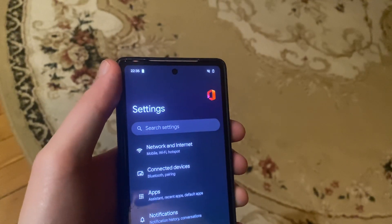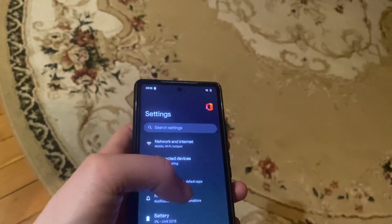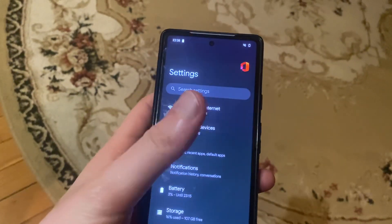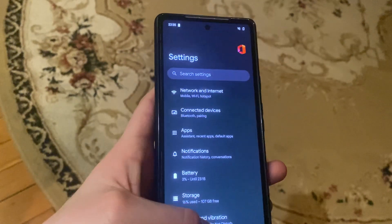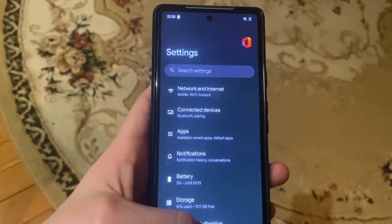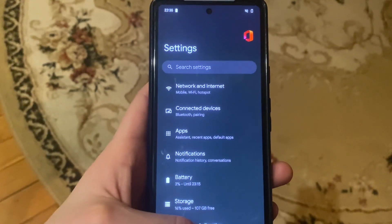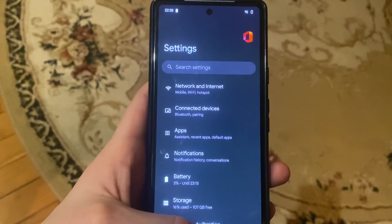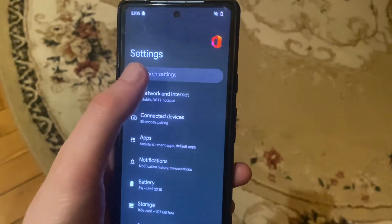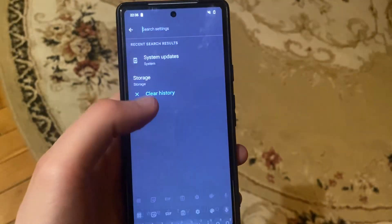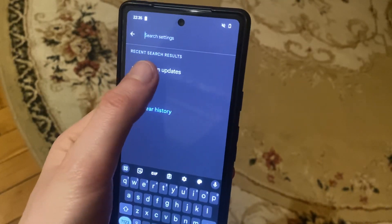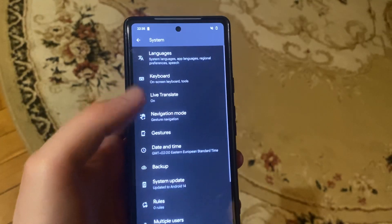You can also try restarting your phone. Just tap the power button, wait until you see the restart option, tap on restart, and confirm. The last option is to check for system updates.